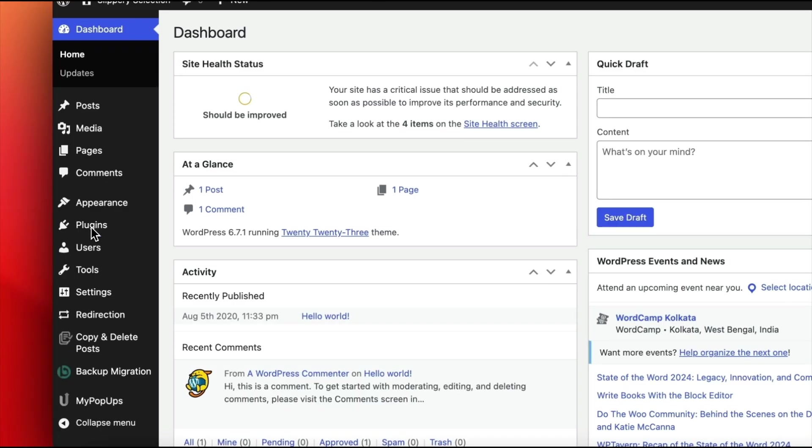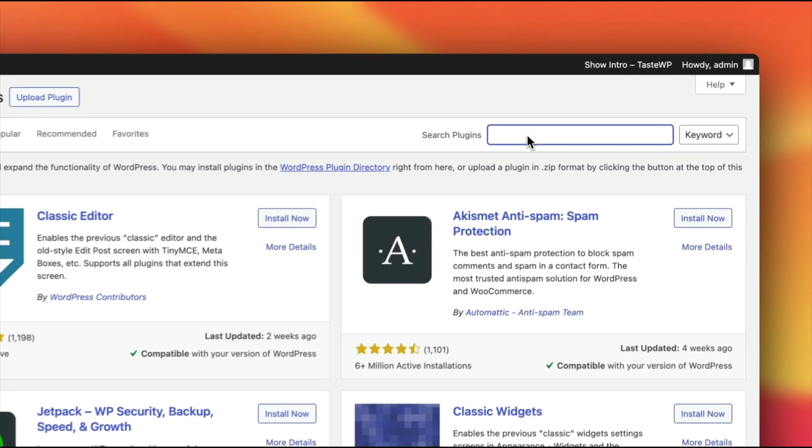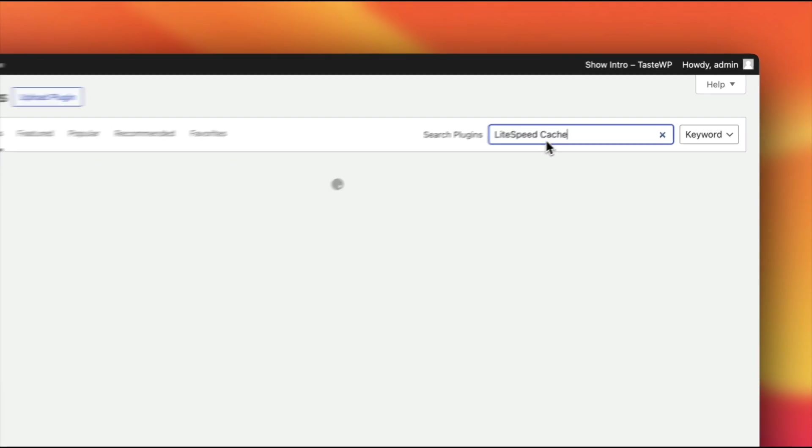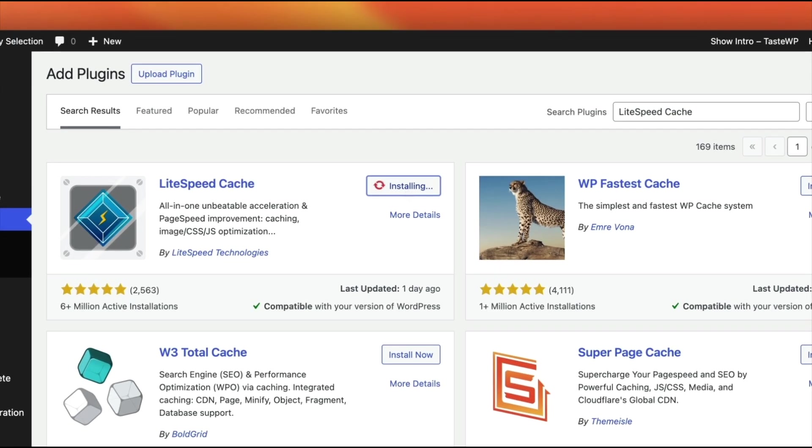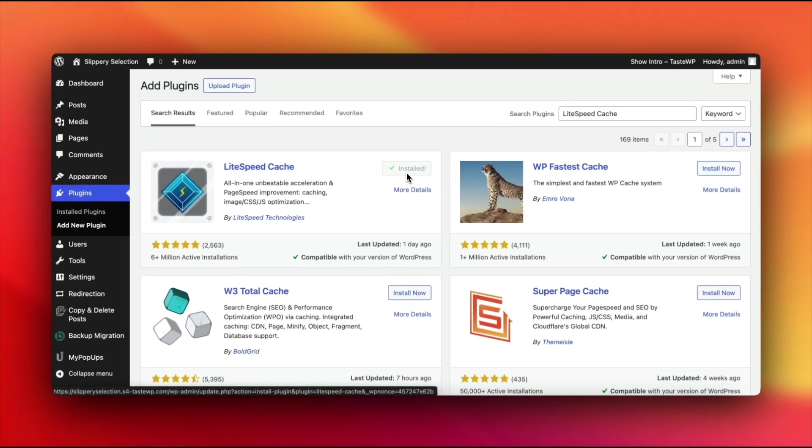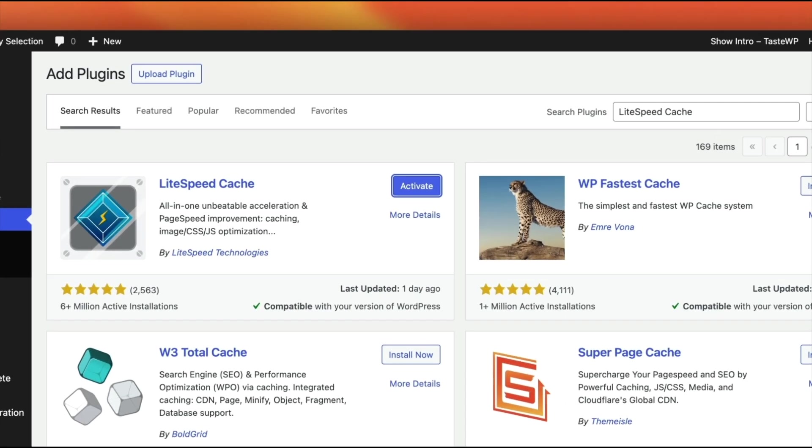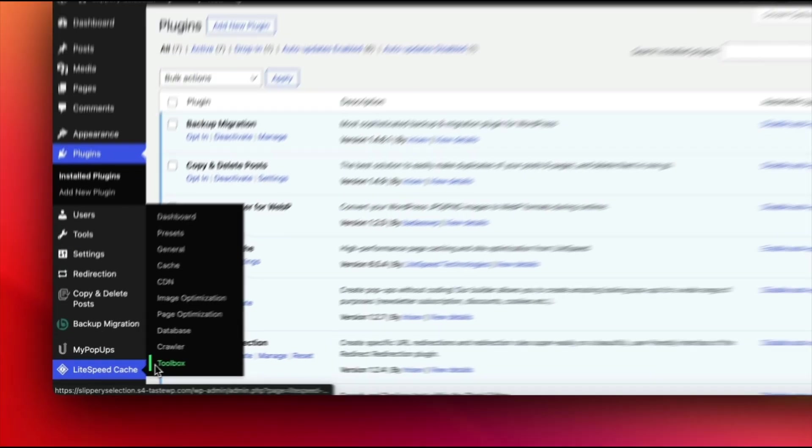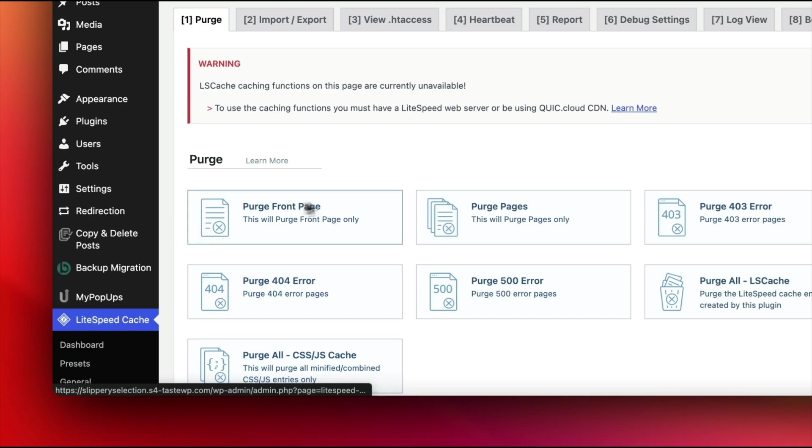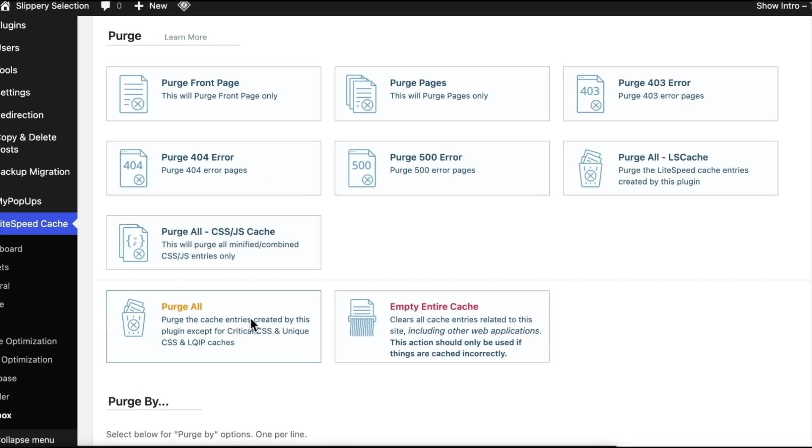LightSpeed Cache. Install the LightSpeed Cache plugin from your WordPress dashboard. Once activated, head over to LightSpeed Cache and move to Toolbox. Choose Purge All to clear your site-wide cache.